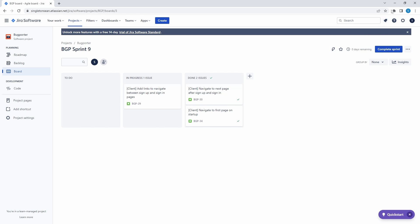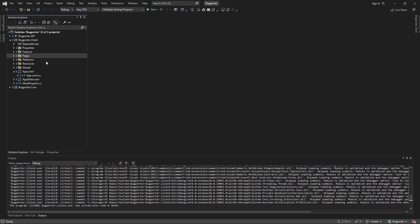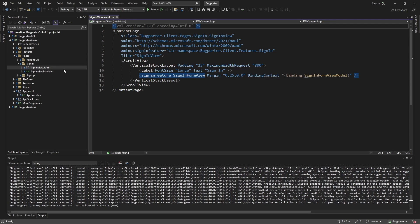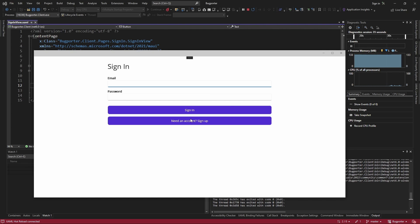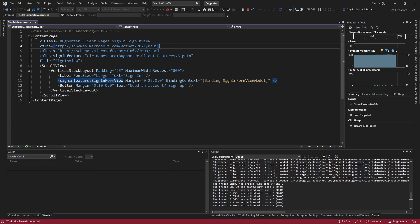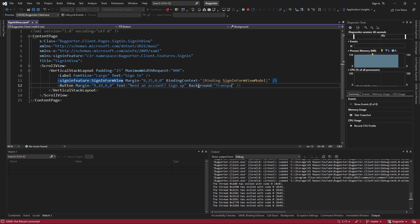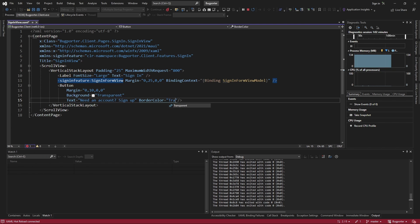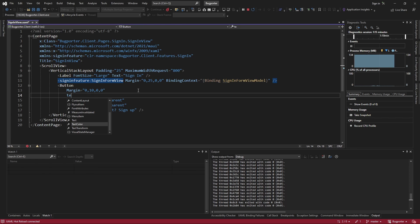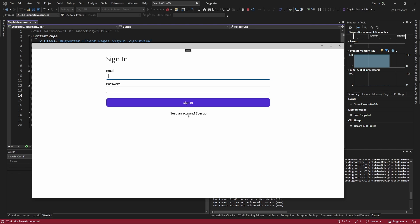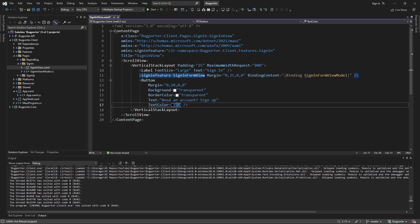Let's add links to navigate between the sign-in and sign-up pages. Starting with the navigation from sign-in to sign-up, on the sign-in page we'll add a button underneath our form with text 'Need an account? Sign up', with some top margin. This shouldn't look like the primary action — the big purple button — so let's make it more discreet. We'll set the background to transparent and the border color to transparent as well. The text was white and invisible, so let's make the text color blue so it looks like a link.